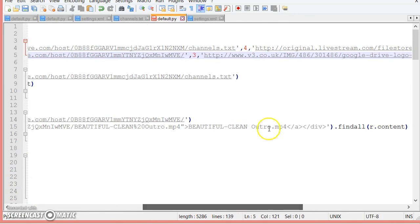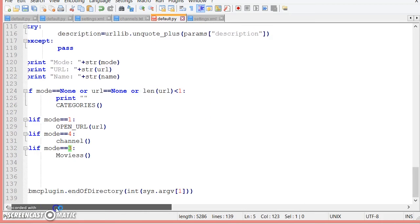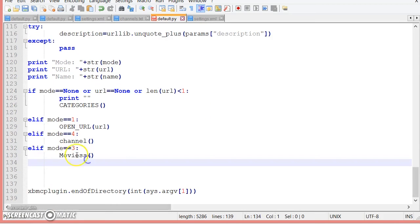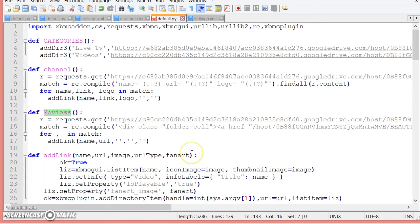Now you guys might be asking how does this go to the folder? Well it says it goes to mode 3, which at the bottom it says mode 3 equals movies - that's the method name.